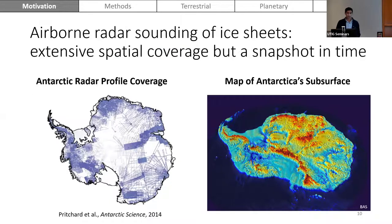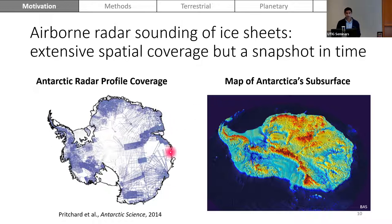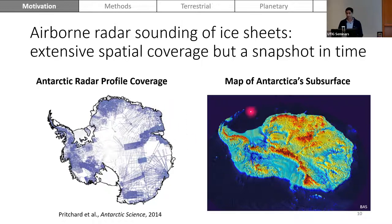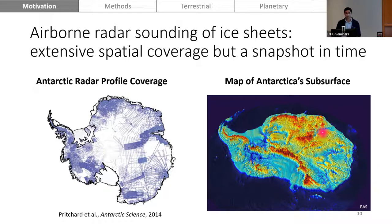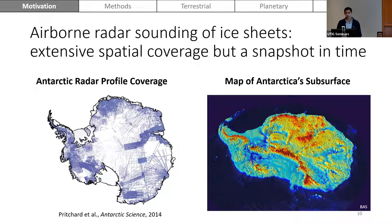While airborne radar can provide extensive spatial coverage, it's often limited temporally to a snapshot in time. These flight lines are done once, maybe repeated over multiple field seasons. The resulting map of the ice surface is a snapshot in time. If we consider processes and conditions evolving on a monthly or daily scale, it's important to have continuous observations that enable us to better understand those evolving conditions.